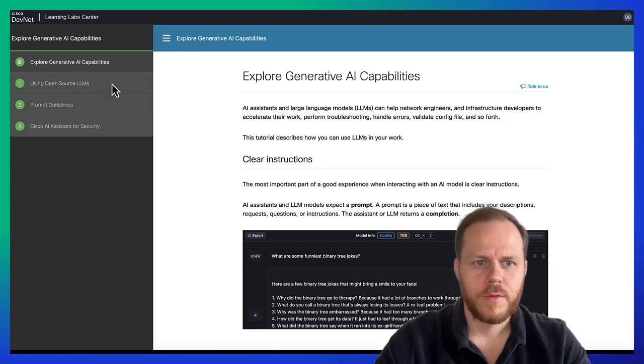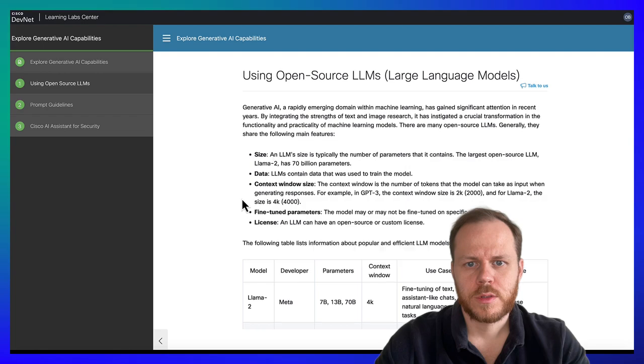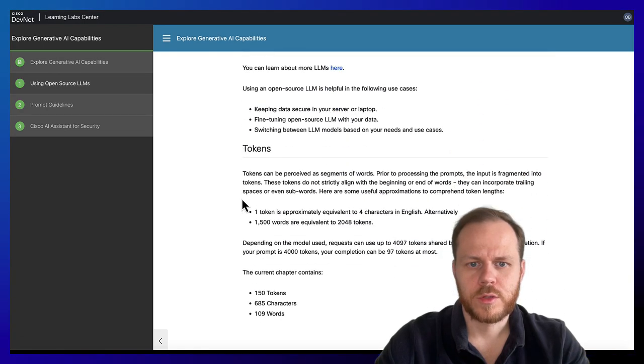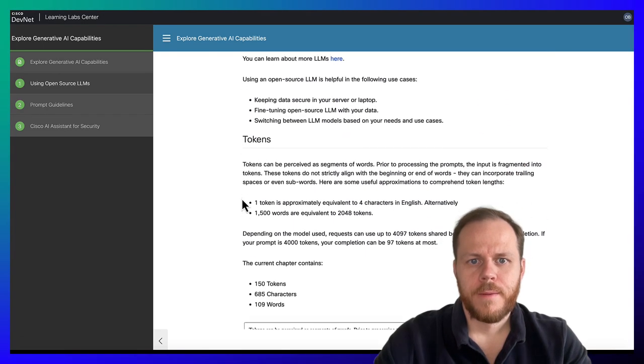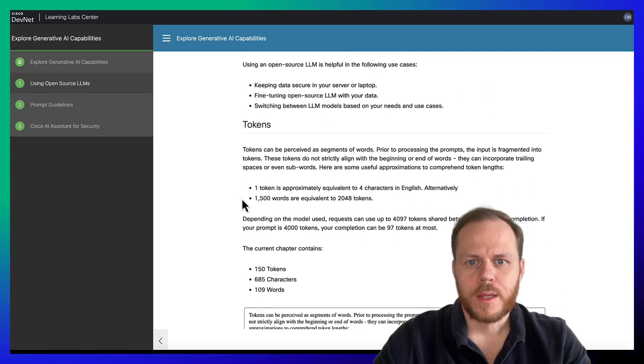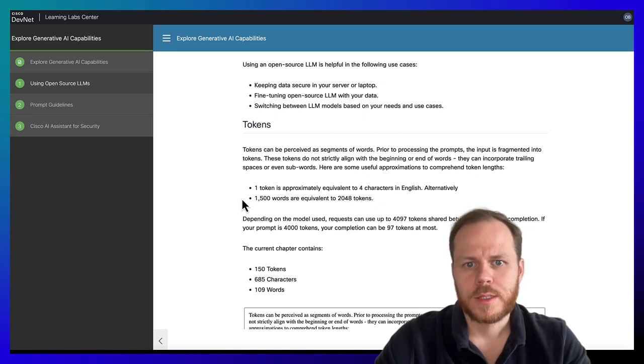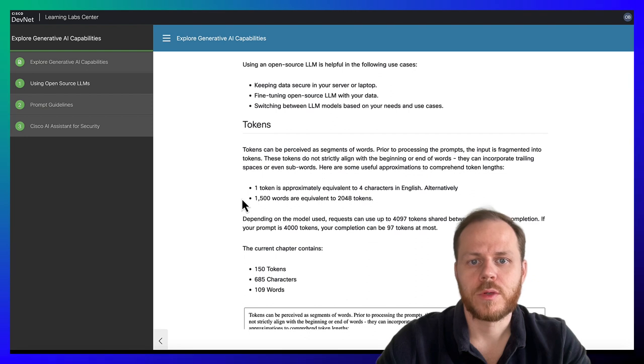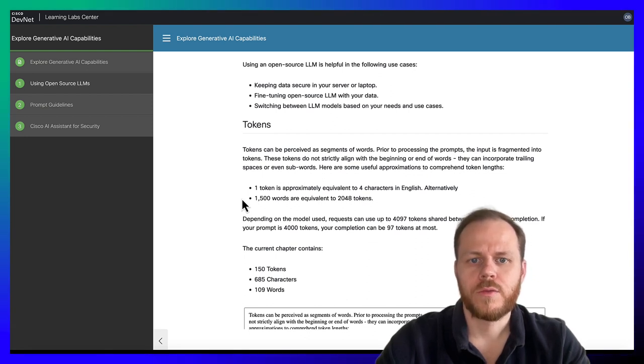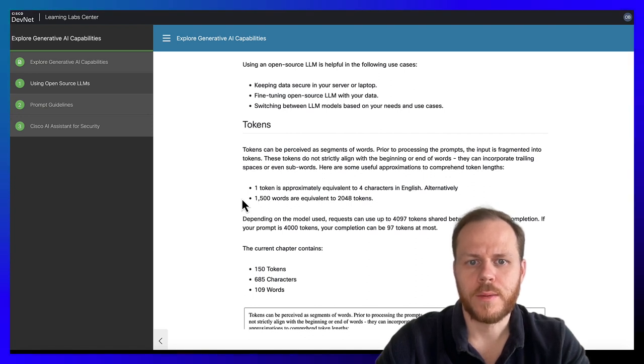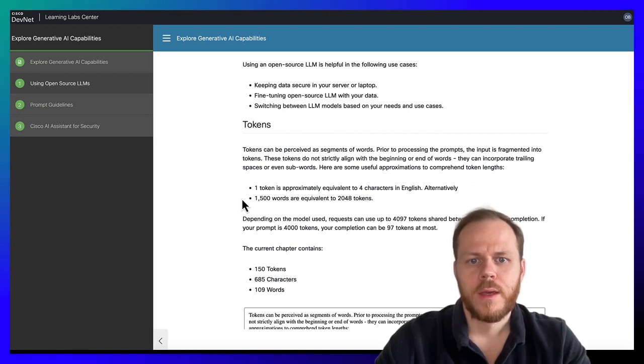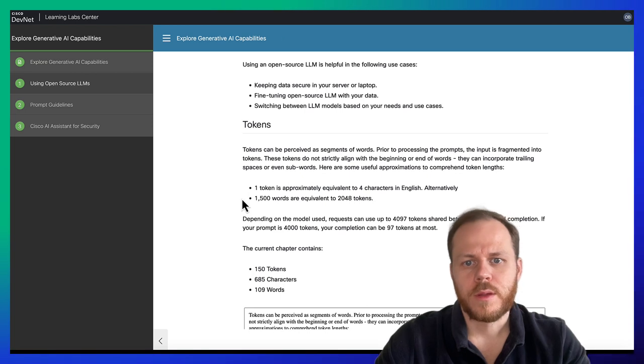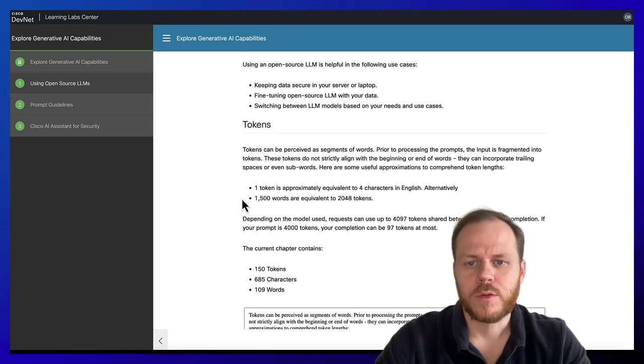If we consider open source Large Language Models, we can highlight the following use cases. For example, you want to keep data secure in your service or laptop, fine-tune open source Large Language Models with your data, or switch between Large Language Models based on your needs and use cases.